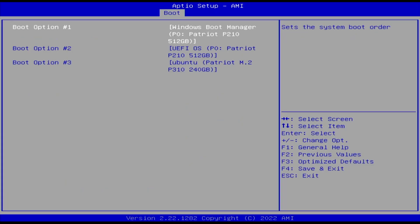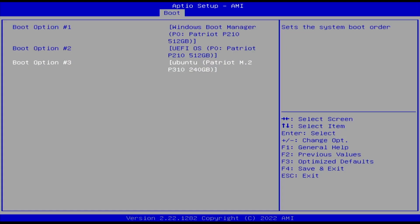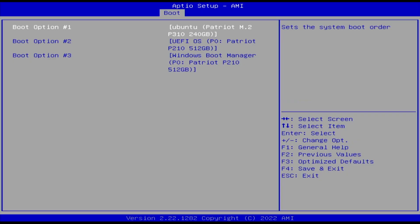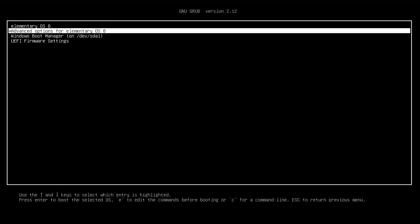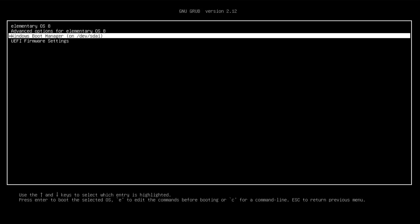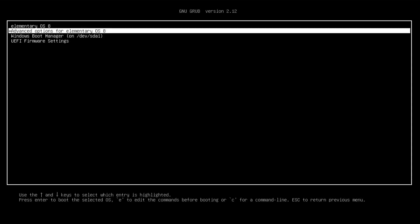Elementary OS will install the GRUB bootloader, so when I restart it should boot into it. I'll go into the BIOS to confirm. In my BIOS boot order, boot option one is Windows Boot Manager, boot option two is UEFI OS, and boot option three is Ubuntu — it says Ubuntu instead of Elementary OS because Elementary OS is based on it. I'll change it to boot option number one, then save changes and exit. It's booted into GRUB with Elementary OS, advanced options, an entry for Windows, and UEFI firmware settings.